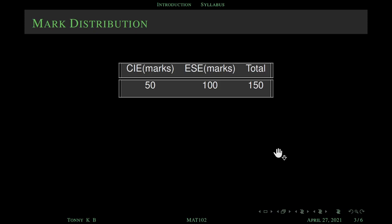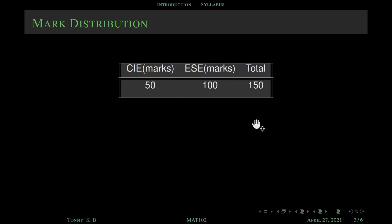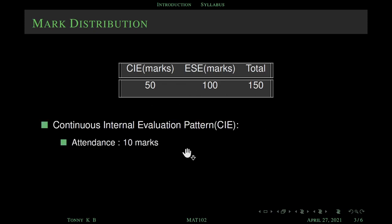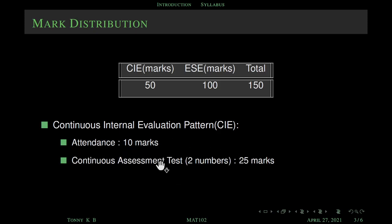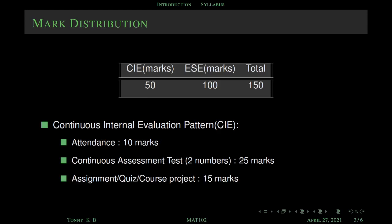This is the mark distribution. CAE stands for Continuous Internal Evaluation, that is 50. And ESE means End Semester Examination, that is a total of 100, so the total is 150. This is the pattern of continuous internal evaluation: for attendance, maximum 10 marks; for two tests, a total of 25 marks; and for assignment, it is maximum 15 marks — that is a total of 50.